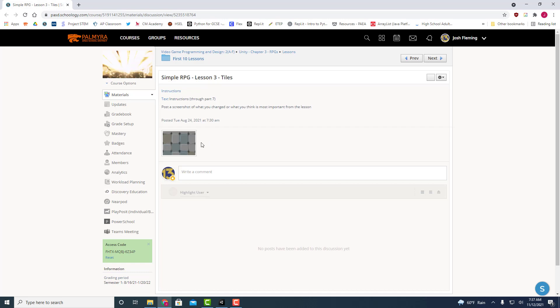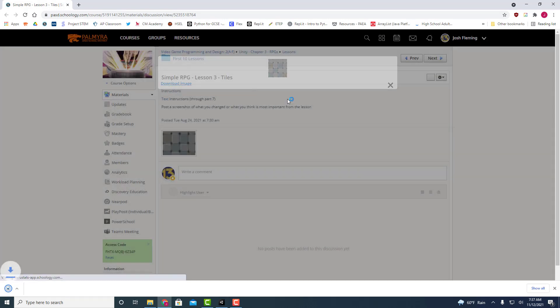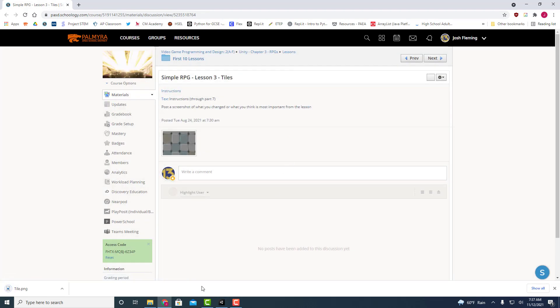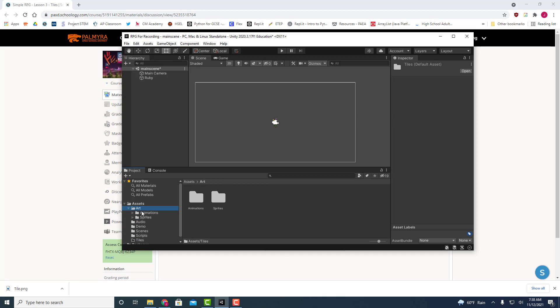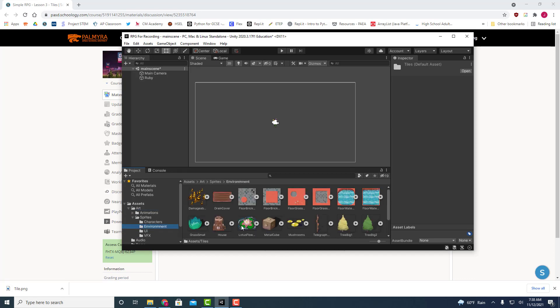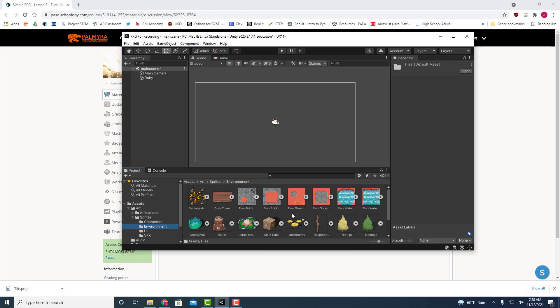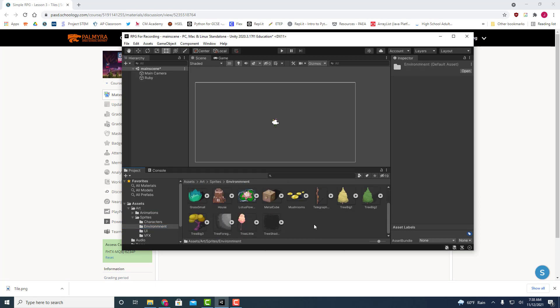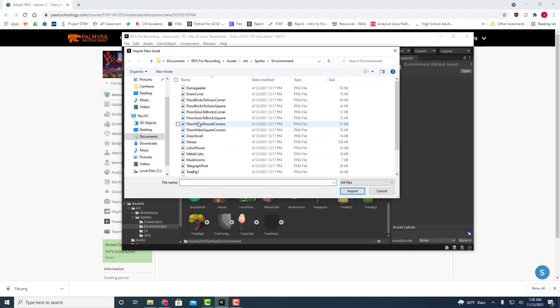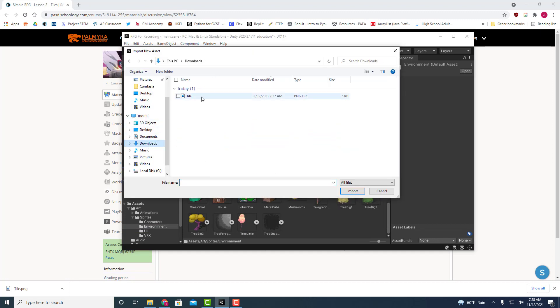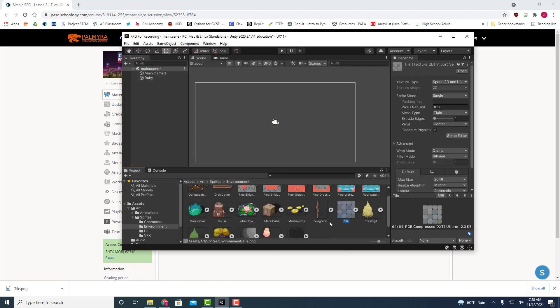But first of all let's go ahead, we've got an asset to import so let's go ahead and grab this tile, say download image. You should be pretty good at this point from lesson one. Let's go ahead to just art and we can put it into our sprites and environment folder. This is where all of our kind of raw images are going to live. Let's go ahead then do a right click and we're going to say import new asset. Let's go to our downloads folder and let's grab that tile that we just downloaded.